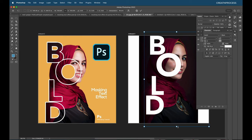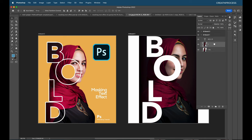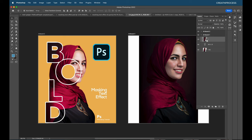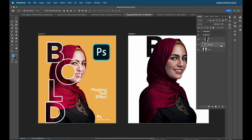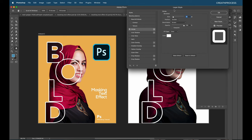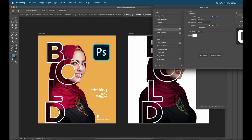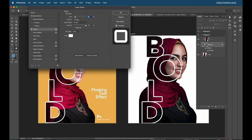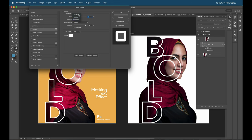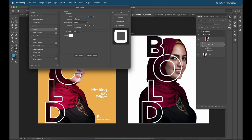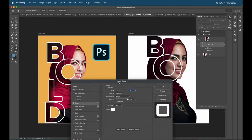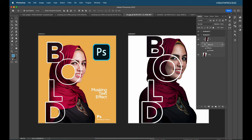Bring the image layer on top of the text and apply the clipping mask. Double-click the text layer for layer styles and apply a stroke. For this second design, round corners on the stroke are acceptable, so we can use the standard layer style stroke. Set alignment to Outside and adjust the stroke thickness to match the design requirement.